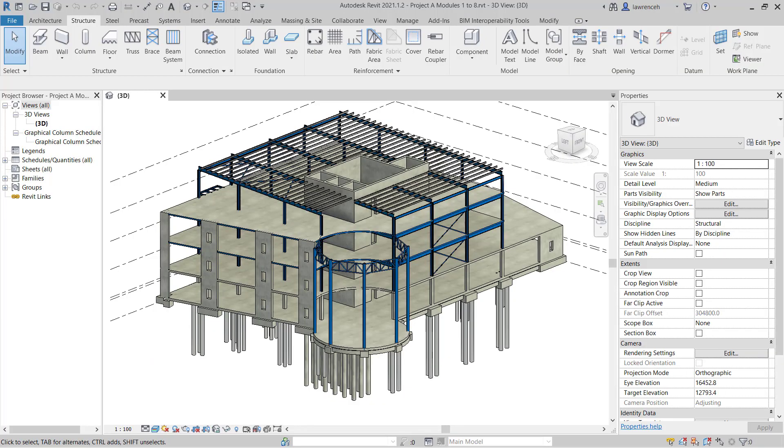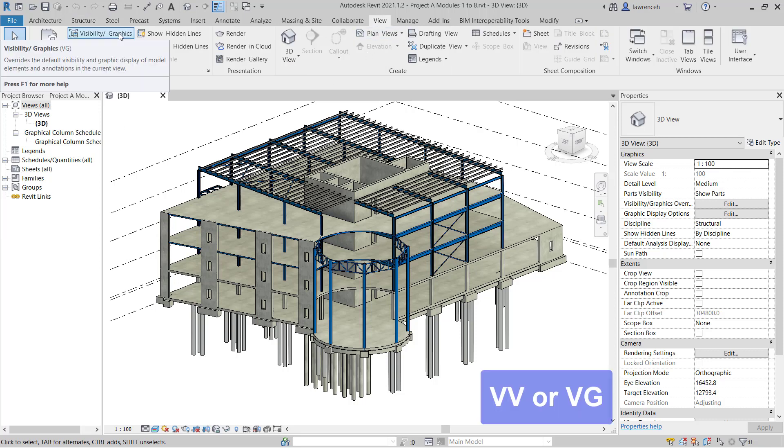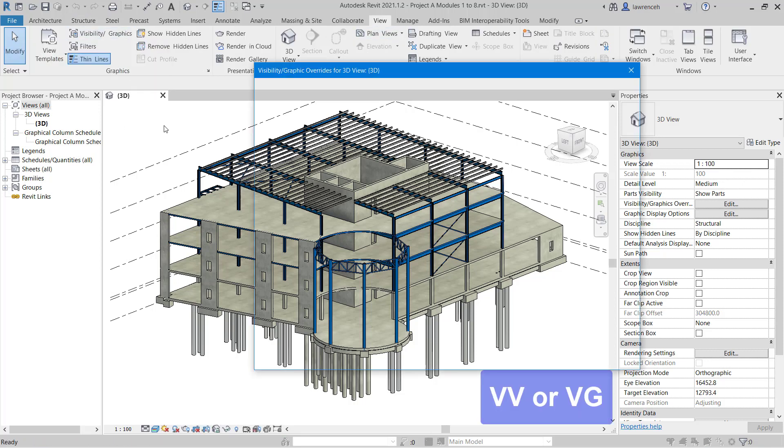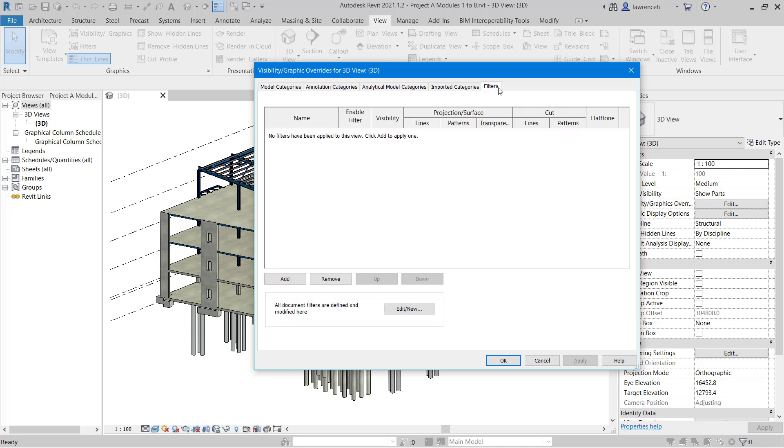Go ahead and open up Project A, Modules 1-8, or you can continue from Module 8. The project will open in the 3D view. In this video we're going to first look at how to set up a filter to report on the structural steel lengths. To do this we'll go into Visibility Graphic Overrides. You can do this by selecting the View Ribbon and selecting Visibility Graphics, or you can simply type in VV.